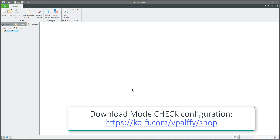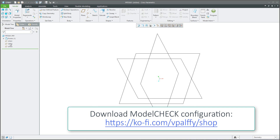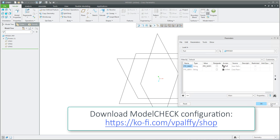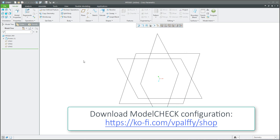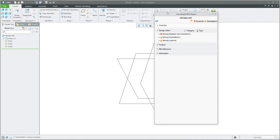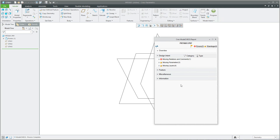For example, you remember that in the last video tutorial I showed you that if you have a 3D model with not-renamed datum planes, missing relations, or missing parameters, you can prepare the model check configuration and run it. I'm using my custom map key for the model check, so you don't need to always press five and click two or three times to select the model check. After selecting the map key, the system will show you the report for the model check.